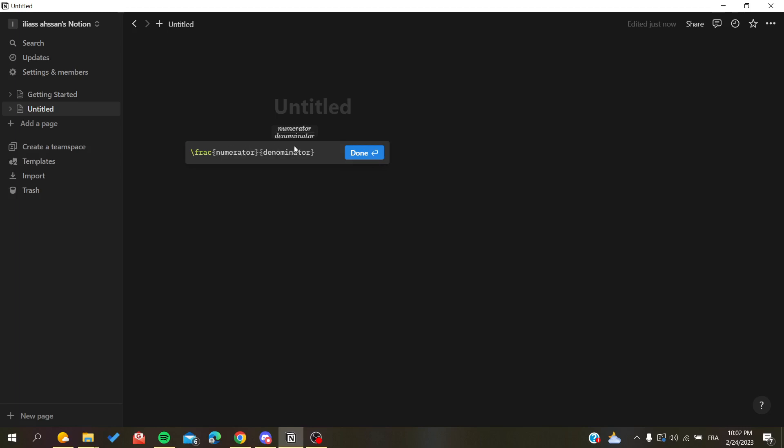Like that and now you click Done and now you have your fraction that has been inserted successfully.